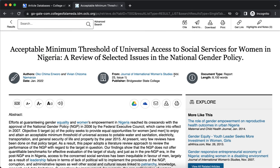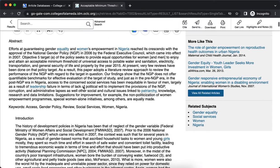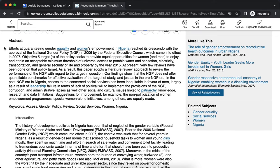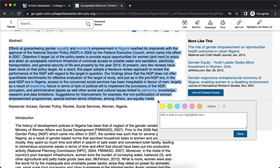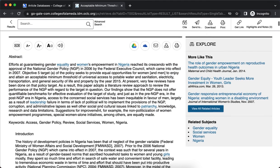At the top, you have the journal that it's published in, the authors, and the year of publication. And then here is a brief abstract describing what this article is about, as well as keywords.